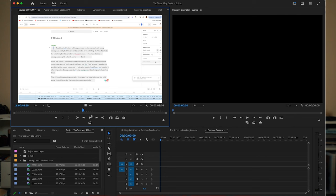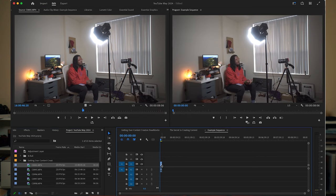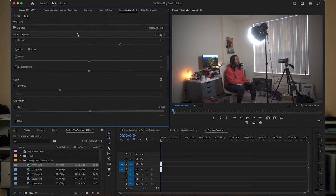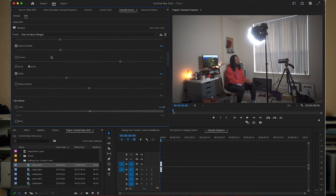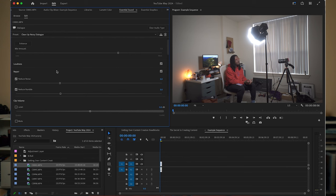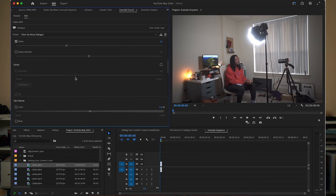The method I use is Premiere Pro. I import my footage, put it on the timeline, and then visit the Essential Sounds panel. From there, you'll select what type of sound it is — I normally choose Dialogue because it's talking. I usually go with the preset 'Clean Up Dialogue,' which provides a nice base. From there, you're provided other options to tweak and adjust and make the audio sound as you wish.